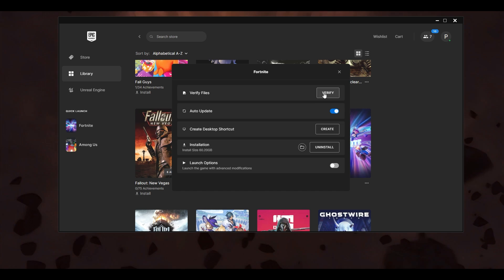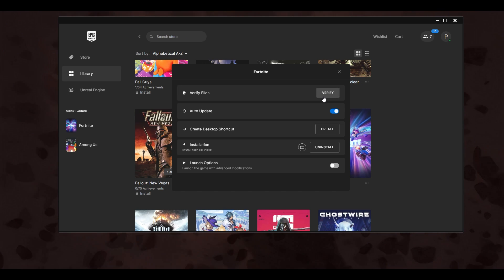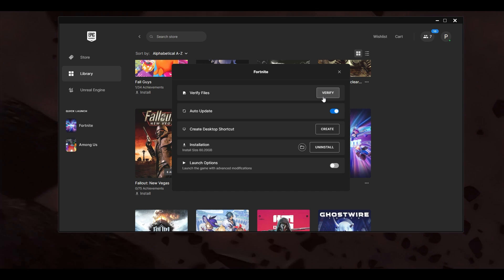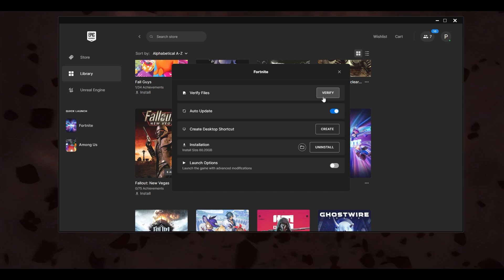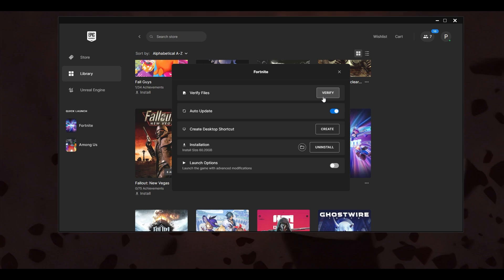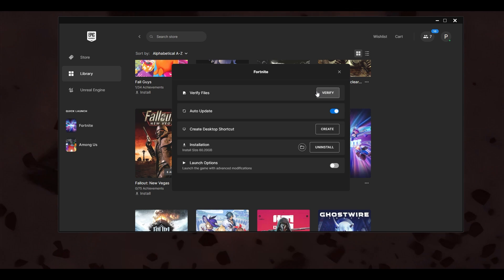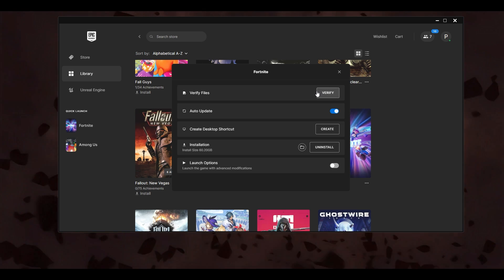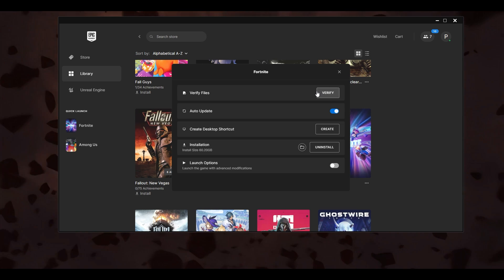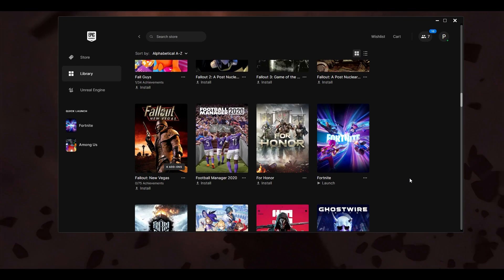After that, click on Manage and then verify your files. Some may say that after verifying it's still not working — that's fine, I'll cover that in the next step. For now, verify and try your game to see if that helps. If it doesn't, move to the next step.